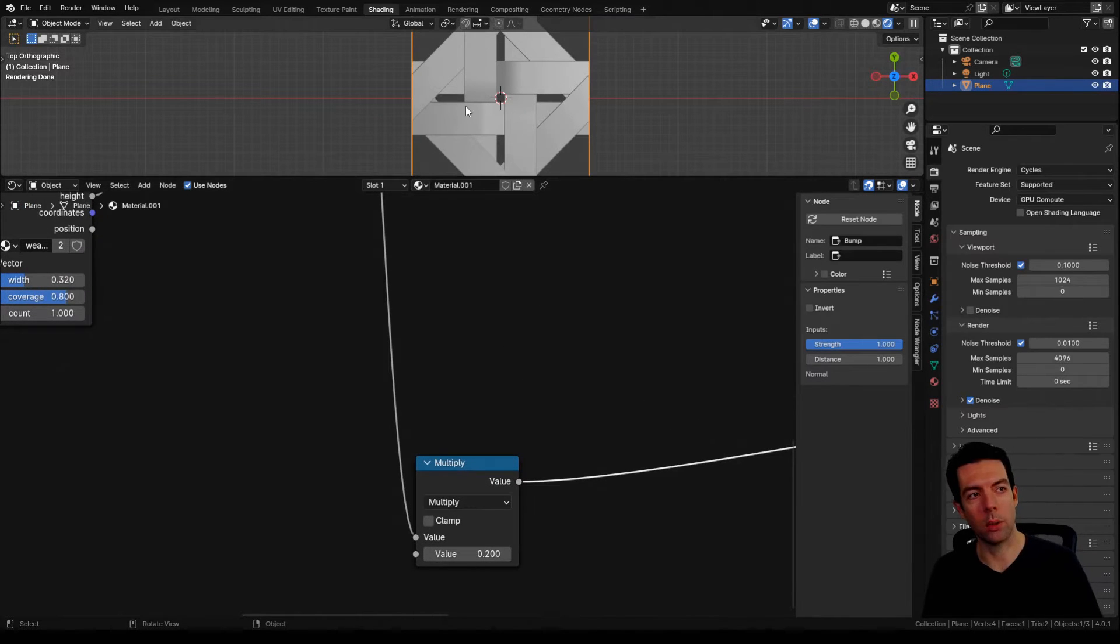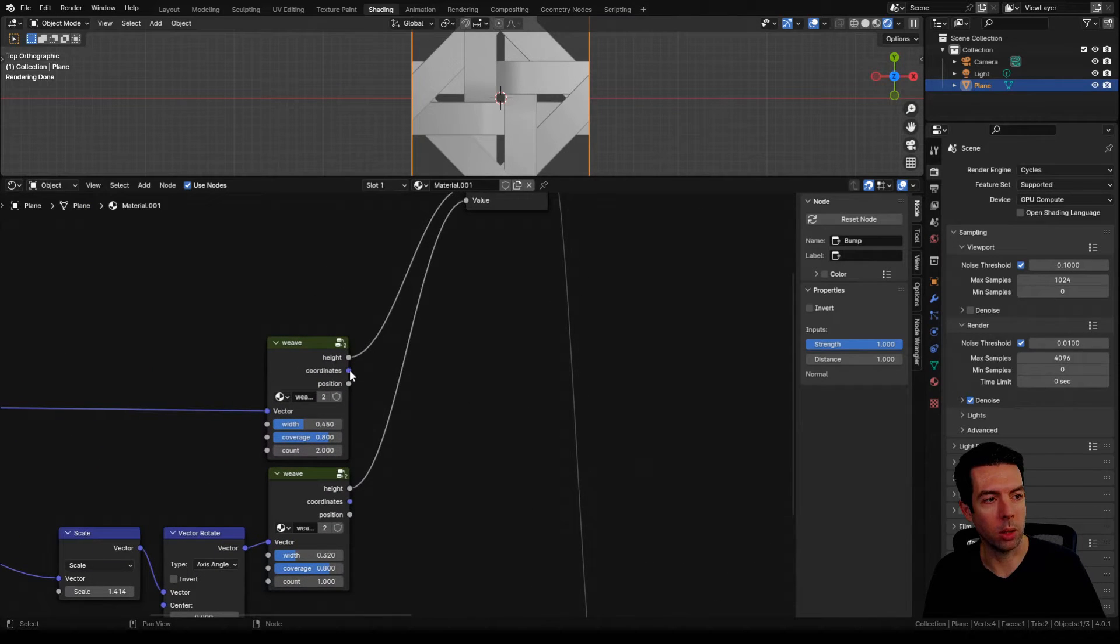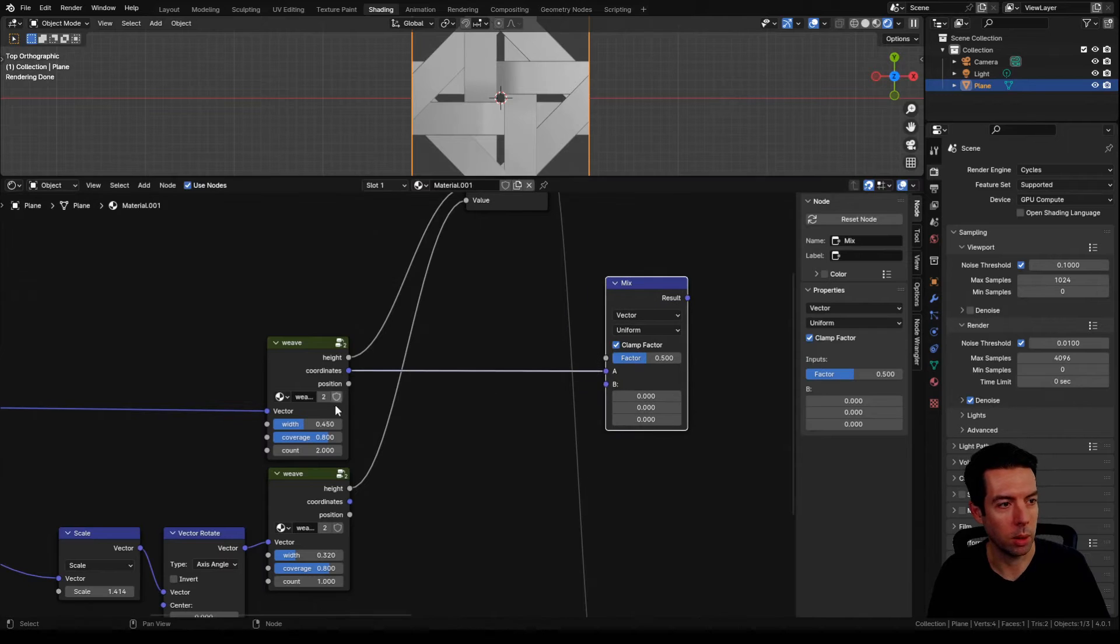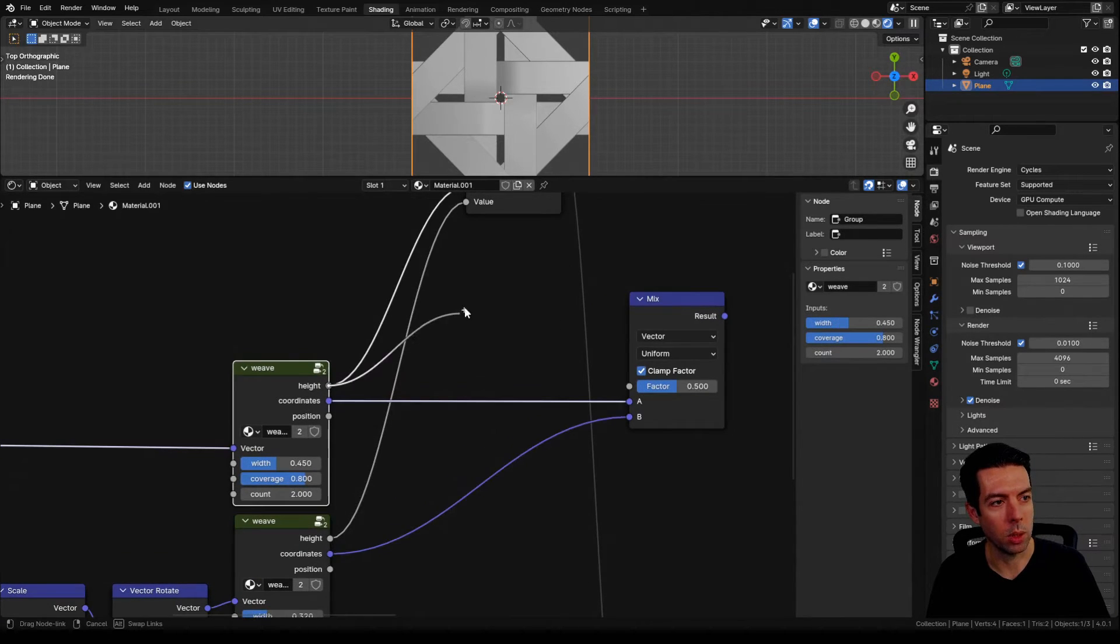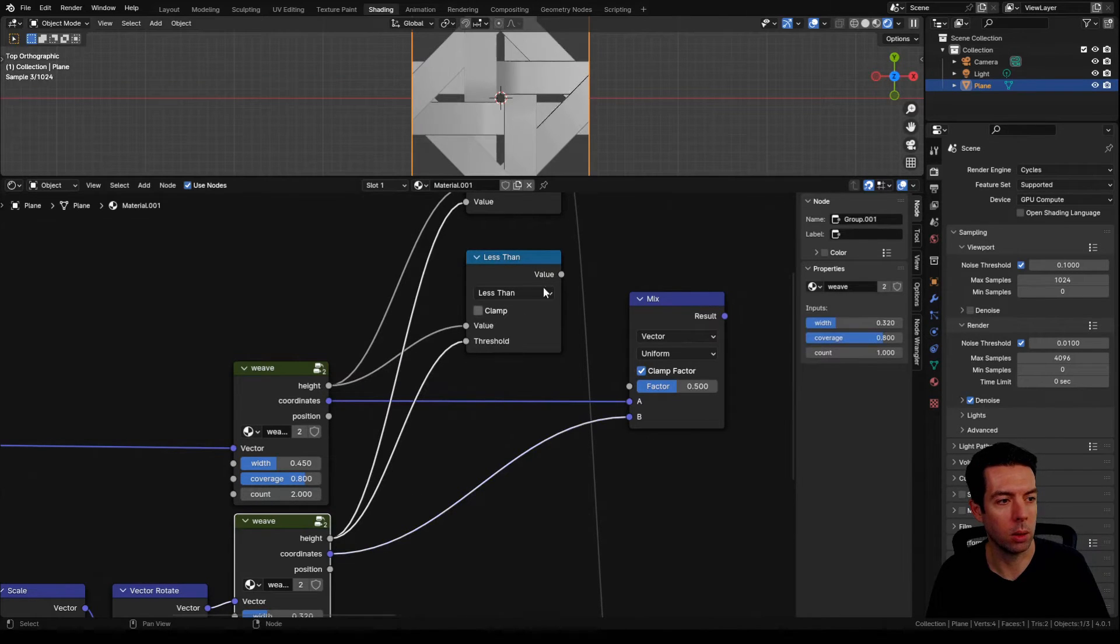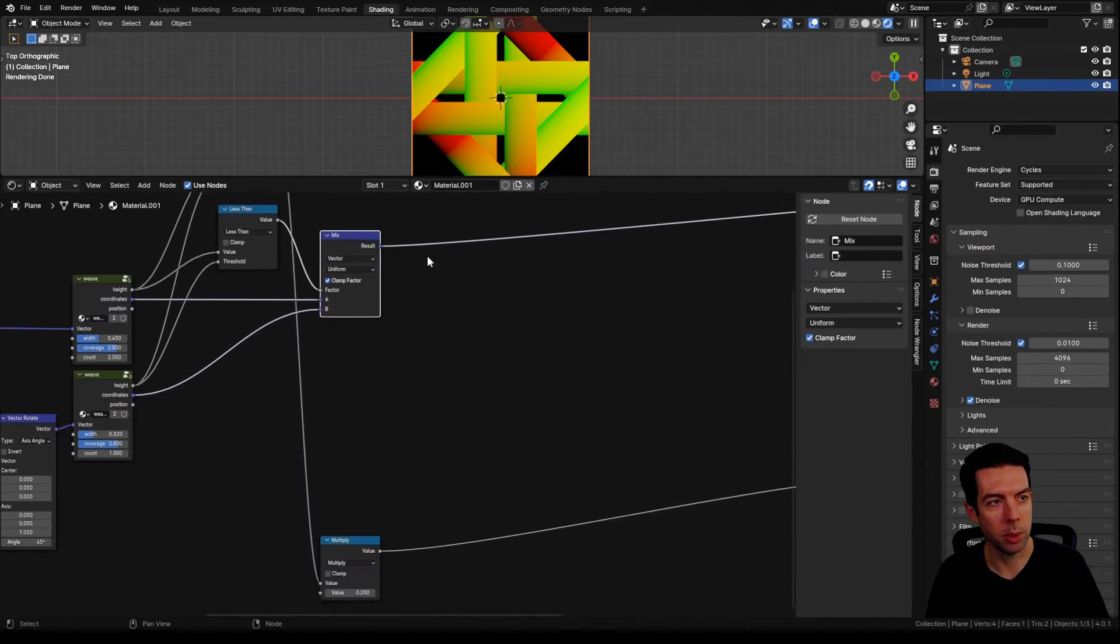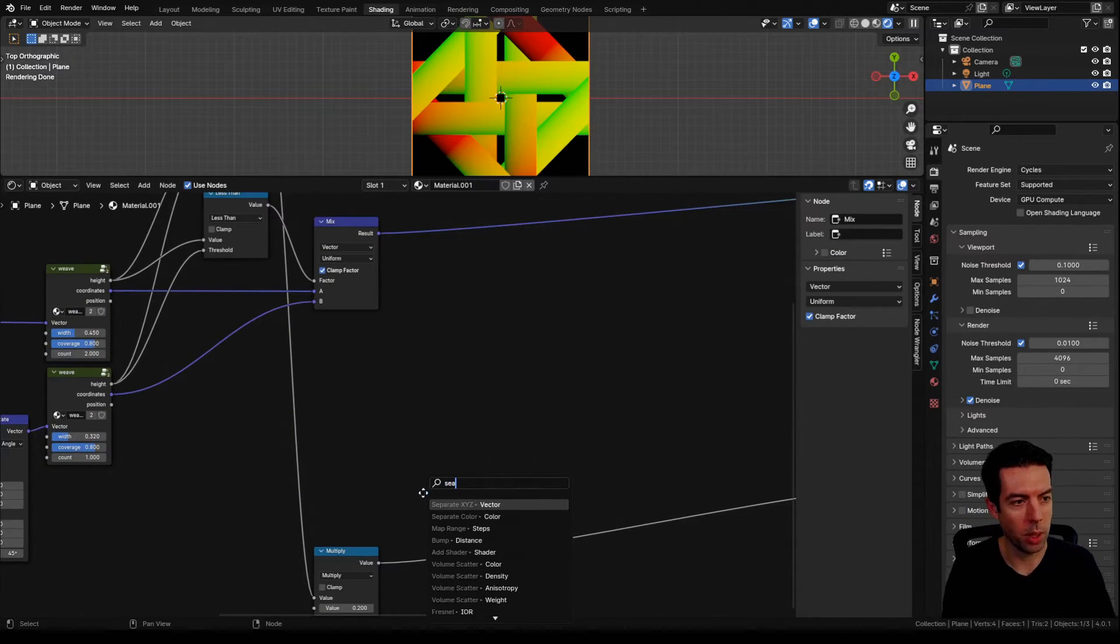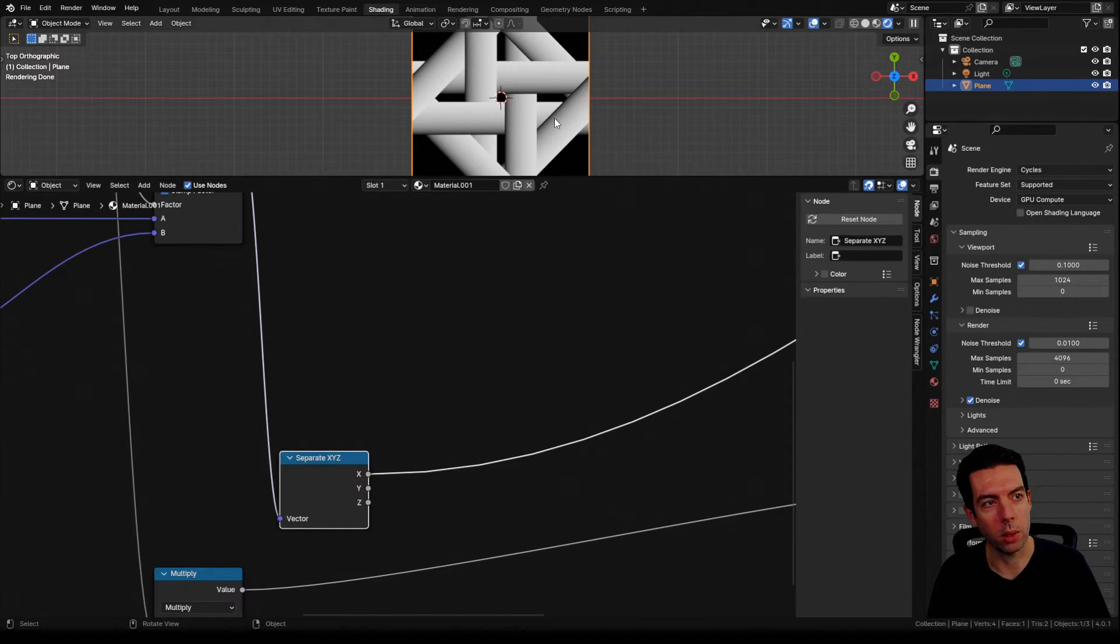We also want a curve going across each one of those strands. So to do that we're going to need our coordinates from our node group. I'm going to bring this to a mix node, connect our diagonals in as well, and for the factor I want to use a less than node. Now we've got our coordinates for each of those strips. I'll take that to a separate XYZ and use the X coordinate because that's the one going across each strip.